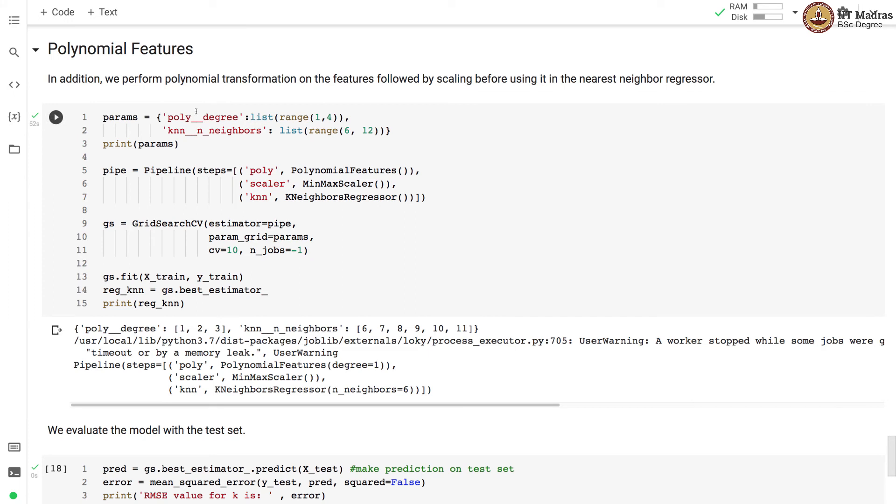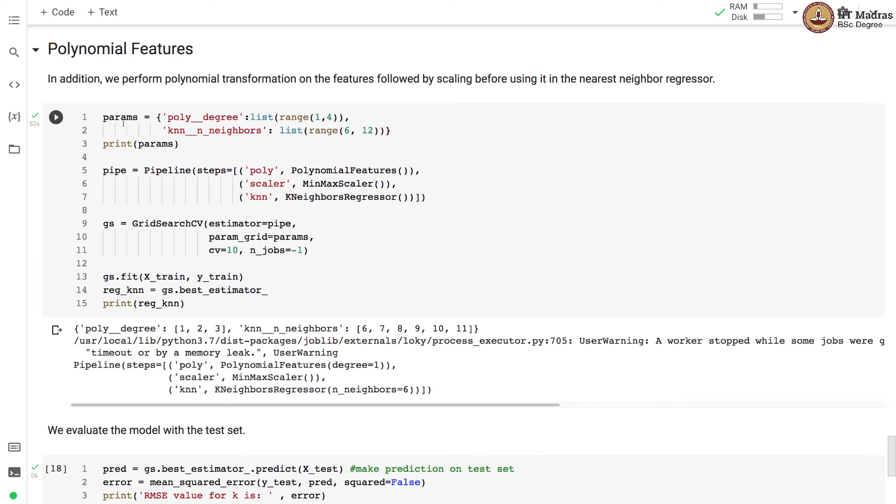So in addition, we perform polynomial transformation on the features followed by scaling before using it in the nearest neighbor regressor. So here we set up a pipeline object with polynomial features followed by scaling followed by the KNN regressor estimator. Here we are setting, we want to basically search for the best value of the degree in polynomial features and number of neighbors in KNN. And we set the parameter grid for the polynomial degree in the range 1 to 4 and for nearest neighbors in the range 6 to 12.